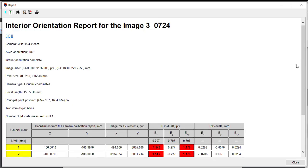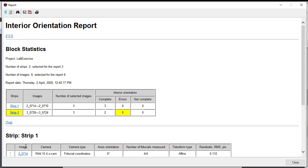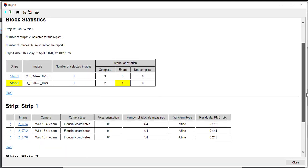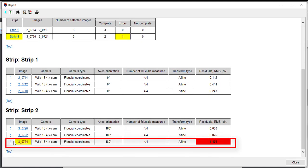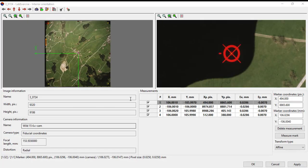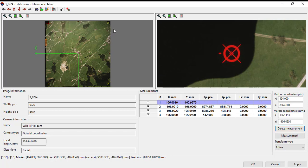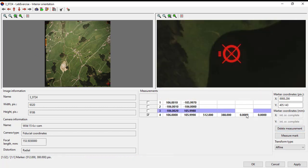Any residual outside of the threshold value will be highlighted by red color. If this happened then it requires a correction on the highlighted point. For example in the report, the residual for image number 30724 on strip 2 has exceeded the threshold value. To make the correction on the measurement, click the star symbol in the first column of the image number to open the fiducial measurement window. Here you may apply the correction by adjusting or remark the fiducial position.